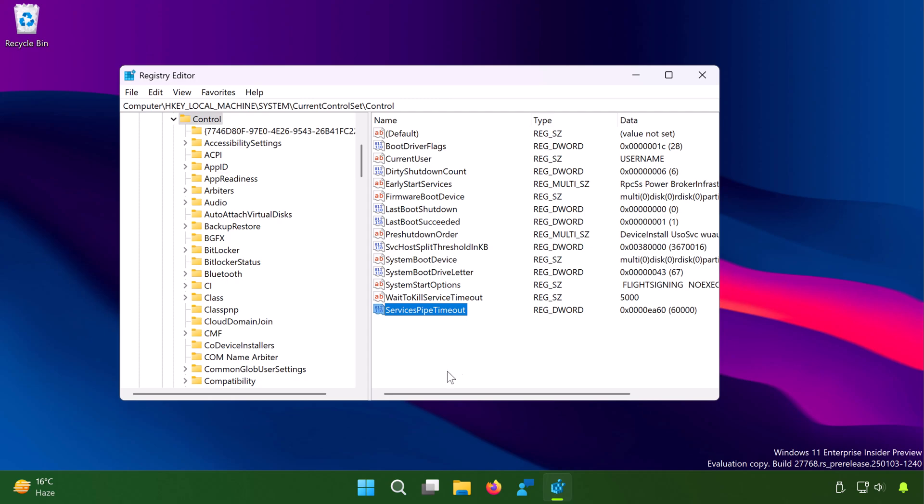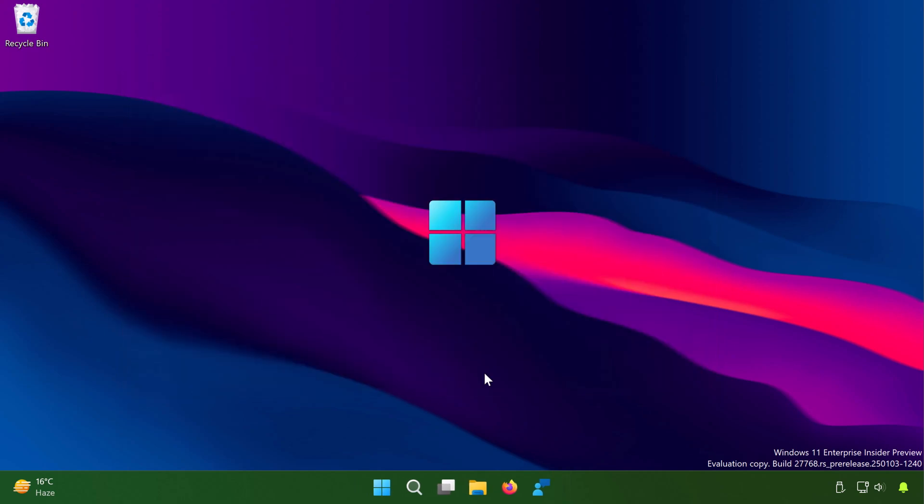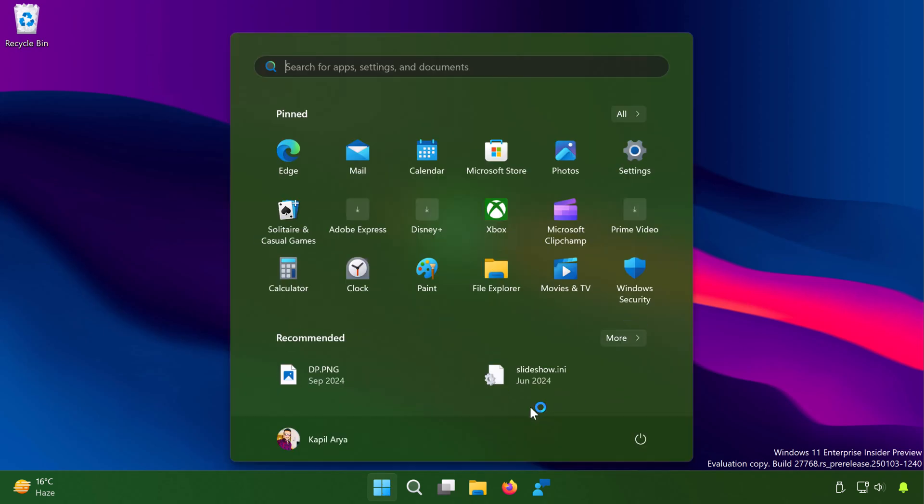Now once this registry DWORD has been created, you can simply close the registry editor and restart your system to make the changes effective.